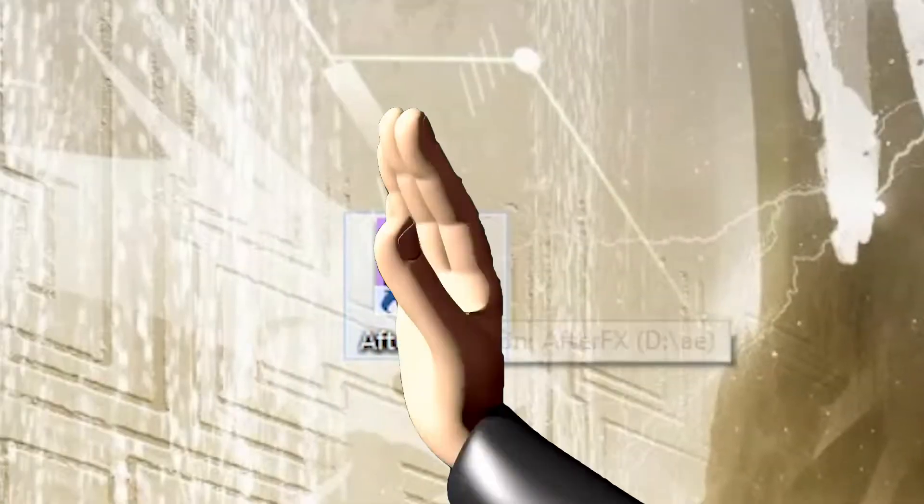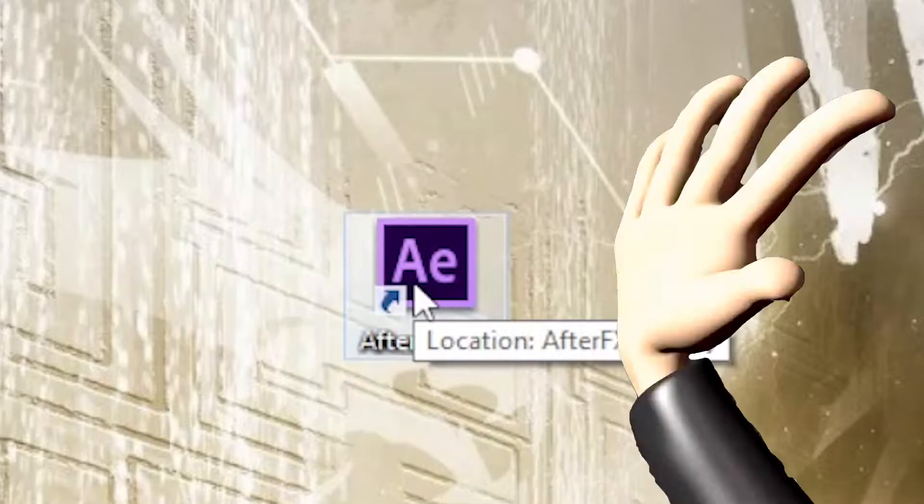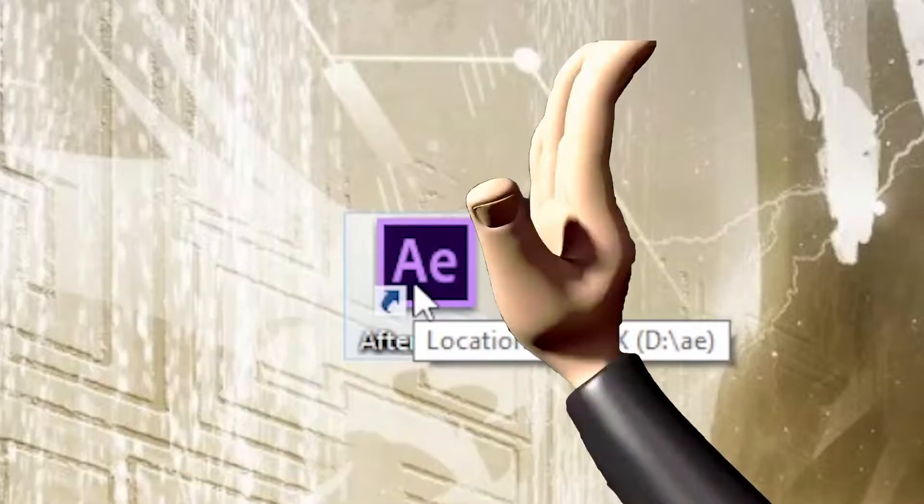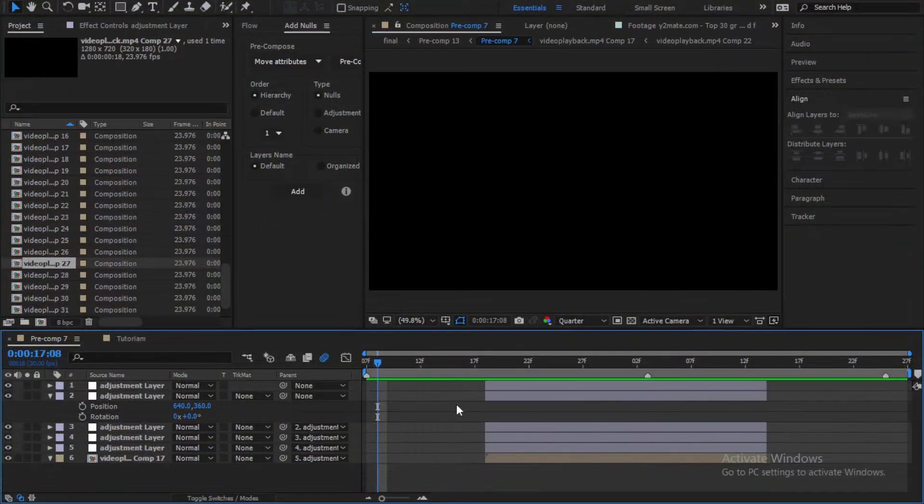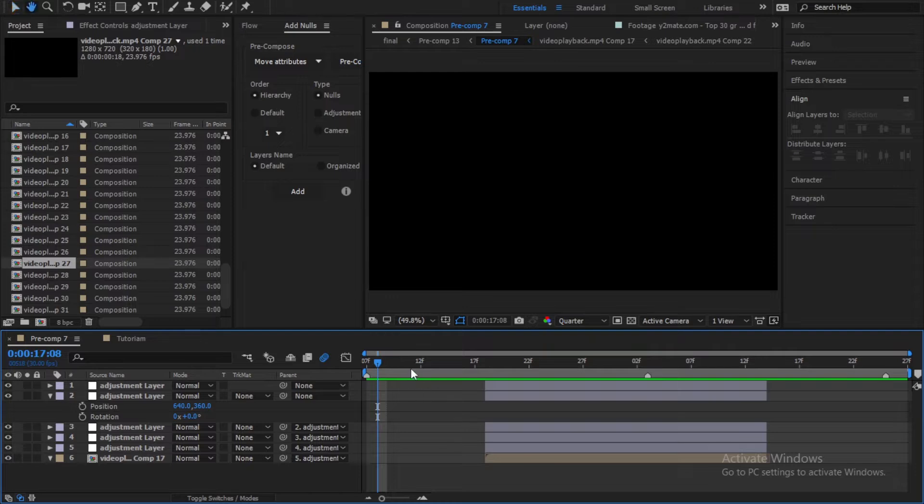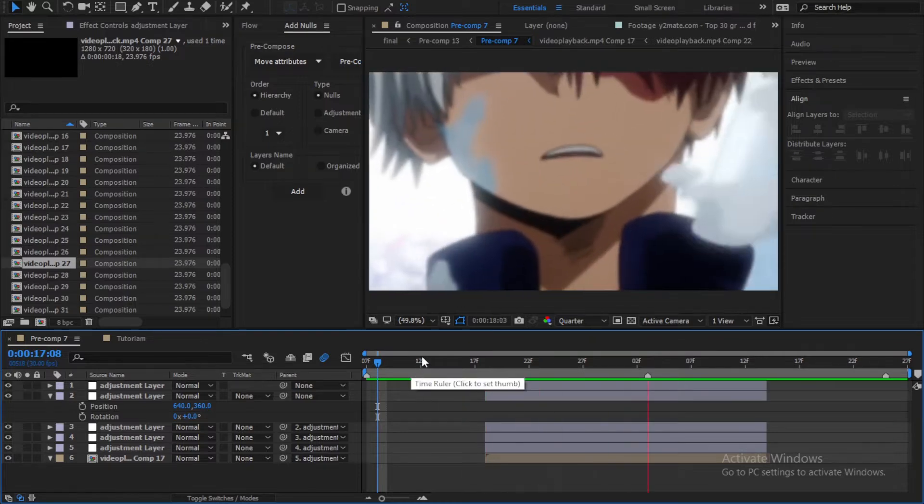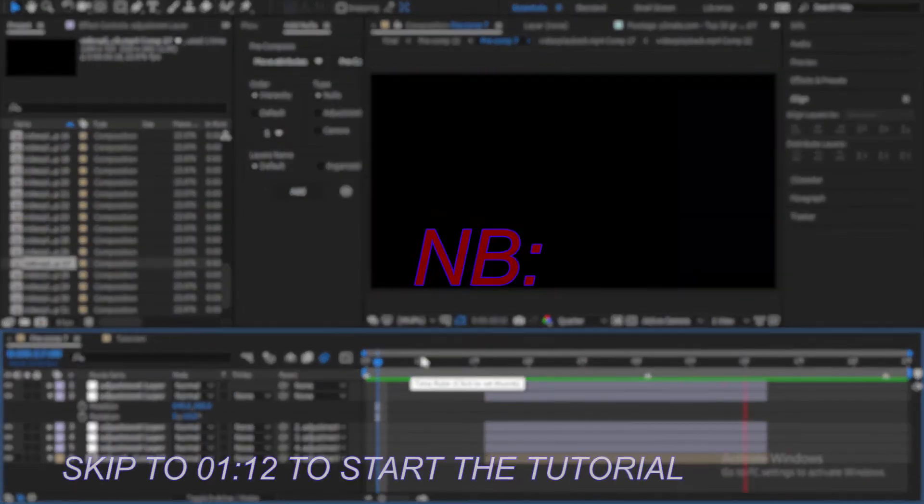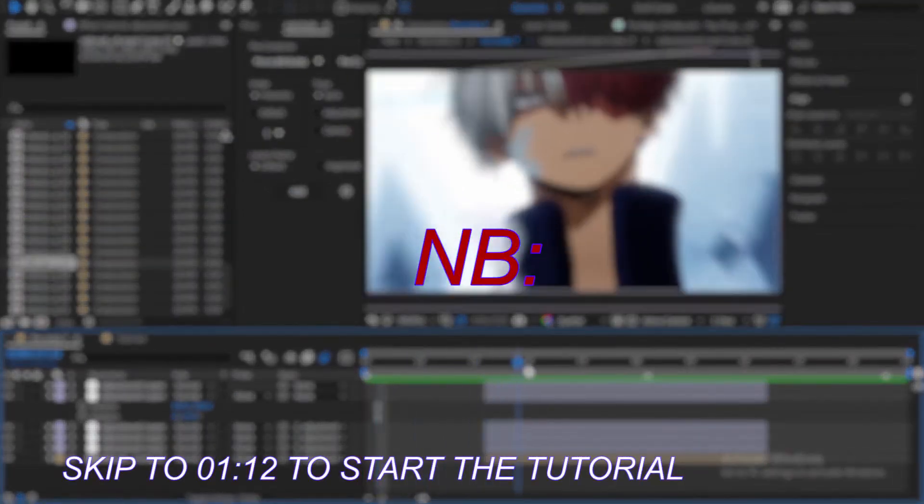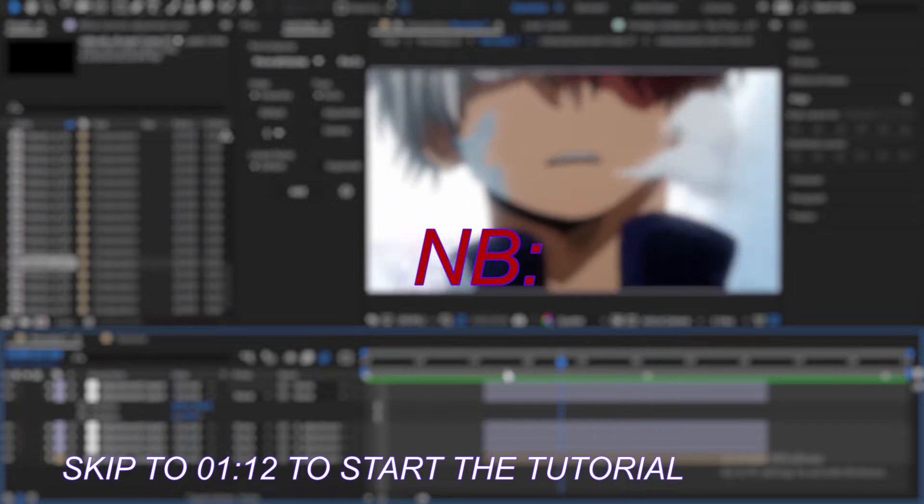Now let's open After Effects. So as you can see, I have the transition ready. All we have to do is add the shake. Also, this shake works for 720p projects.